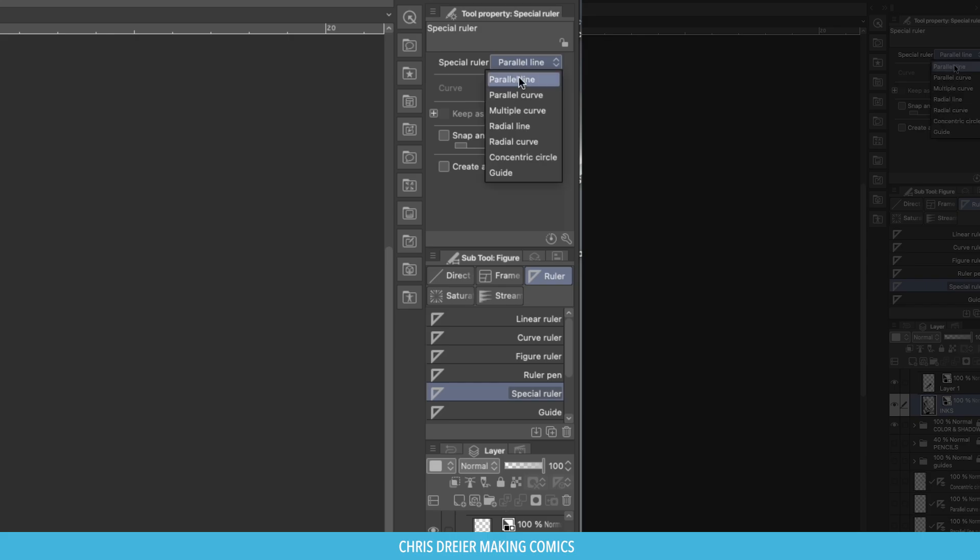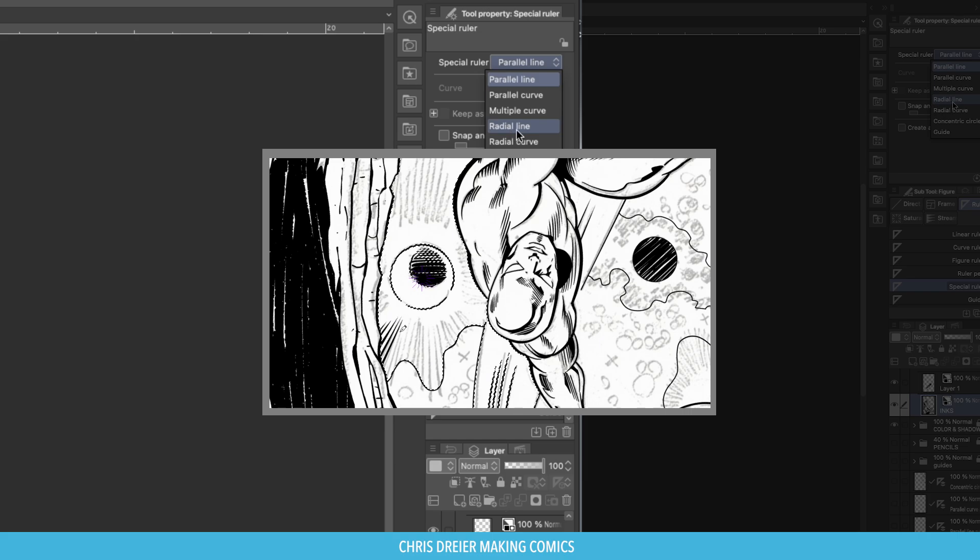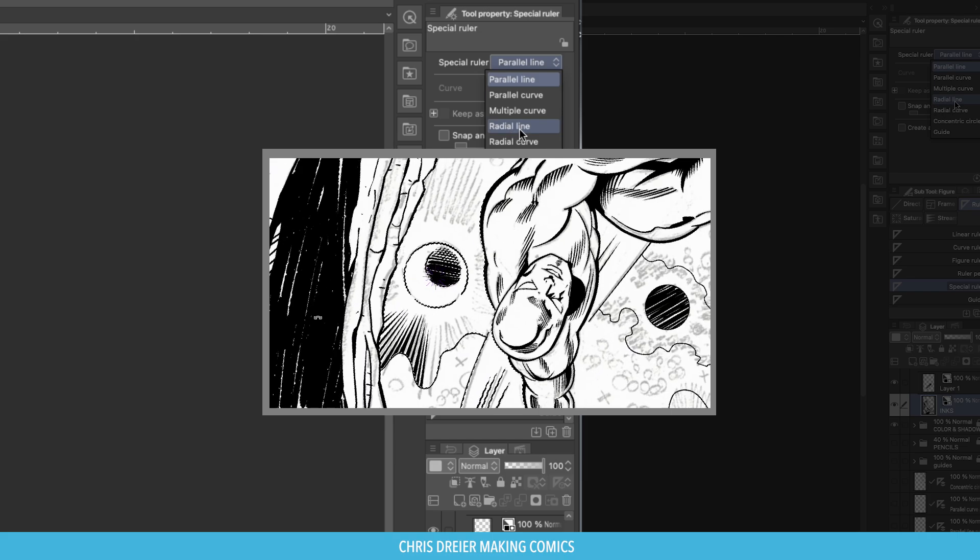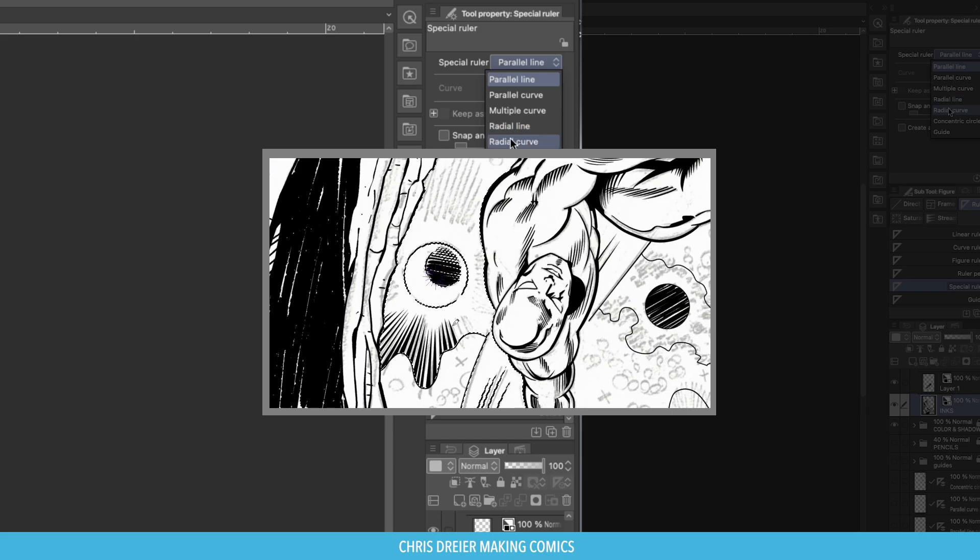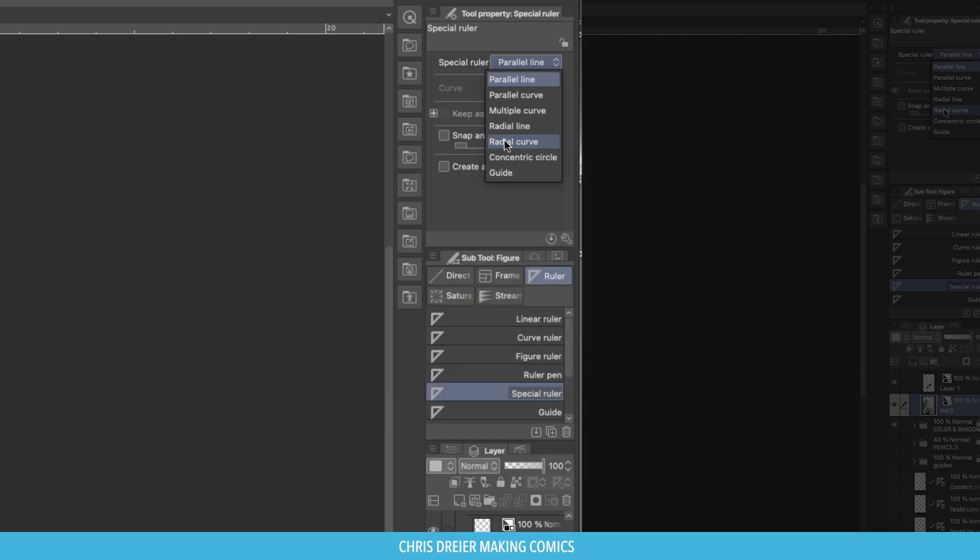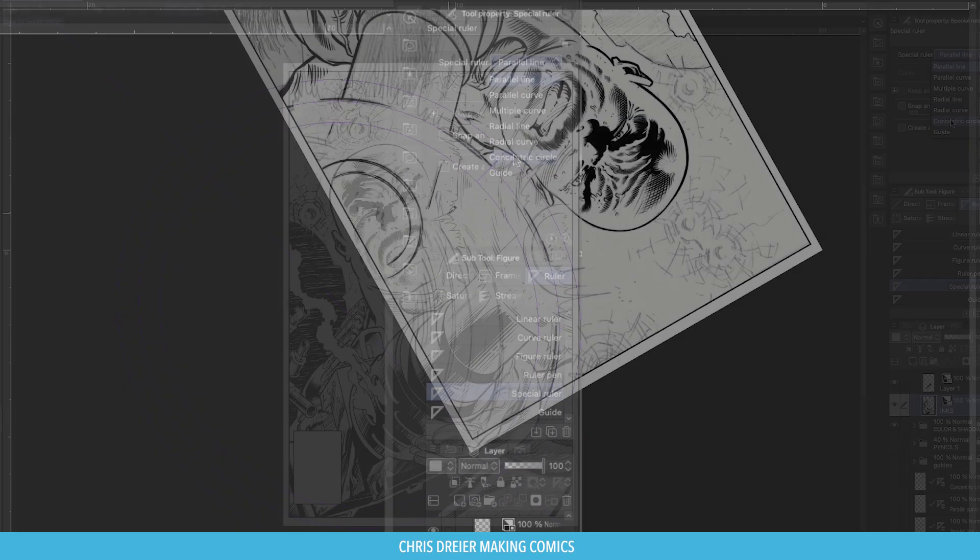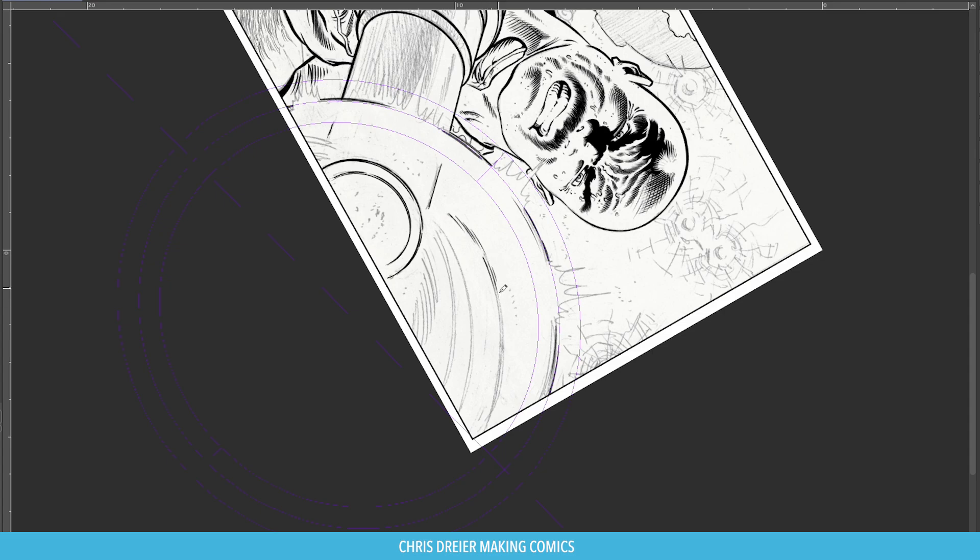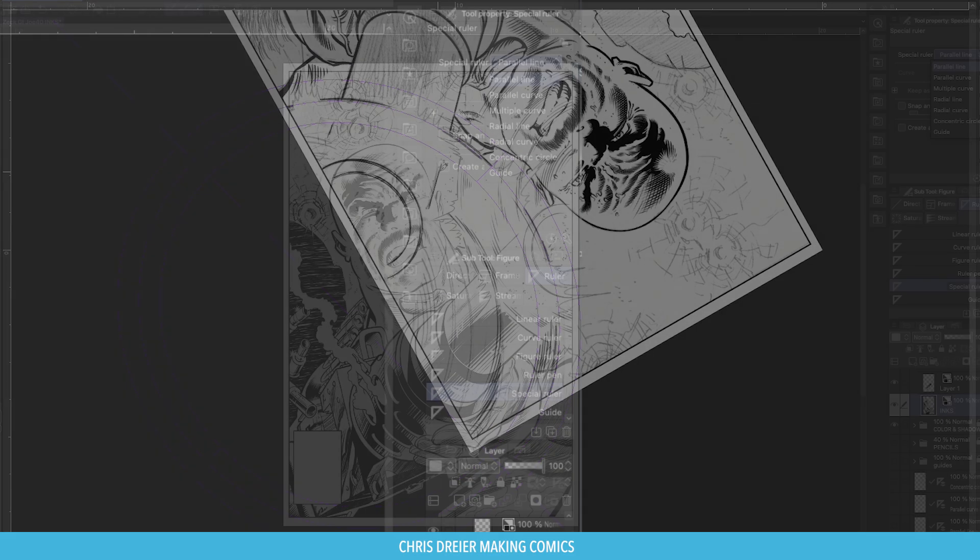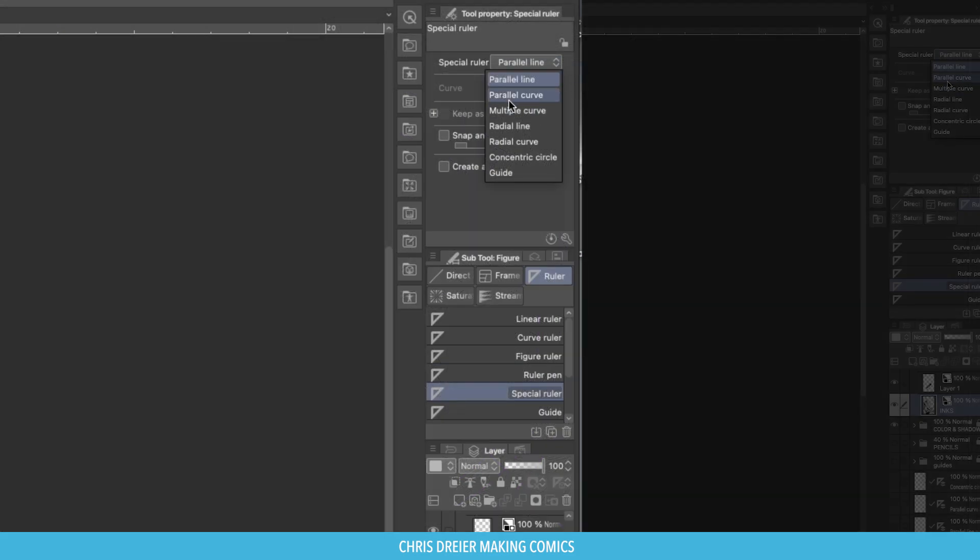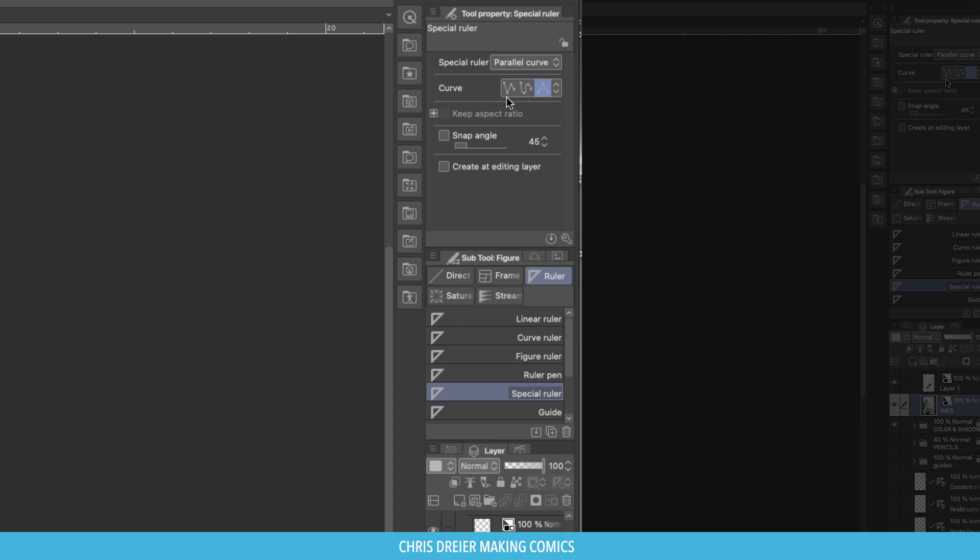Click on it and you've got Multiple Curve, Radial Line, which means everything goes to that center point, Radial Curve Line, which means everything will go to that center point on a curve that you adjust, Concentric Circles and Guides. Concentric Circles I used right in this area here.